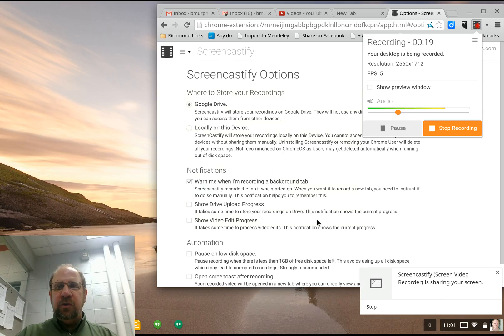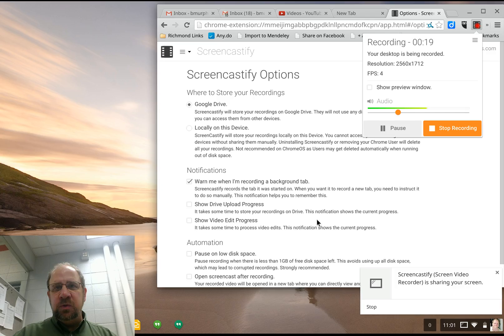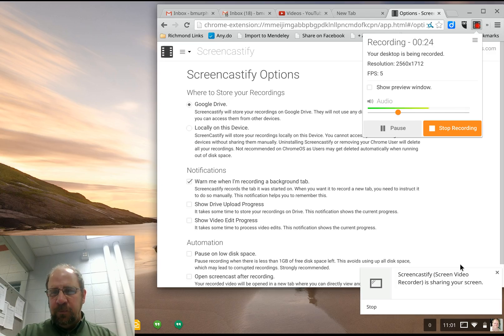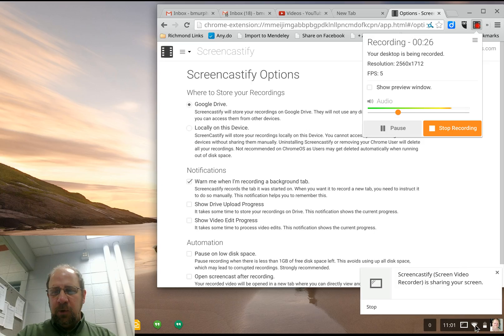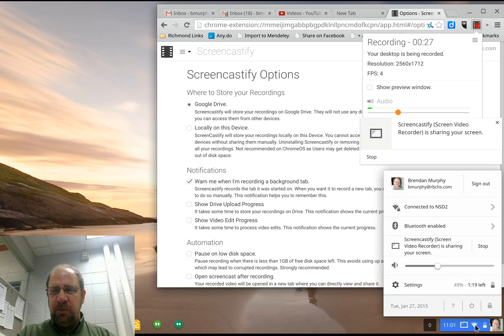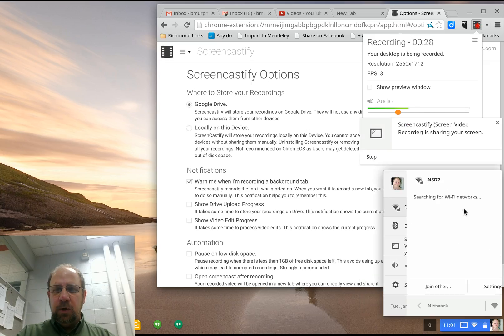Now some of my teachers have troubles doing this because they lose internet connectivity. So what I'm going to do right now is down here on the bottom right, I'm going to disconnect myself from the network.